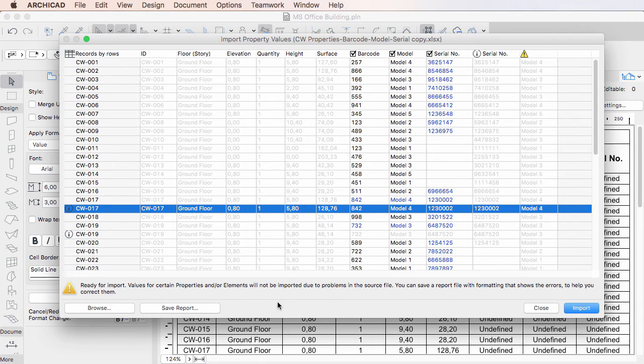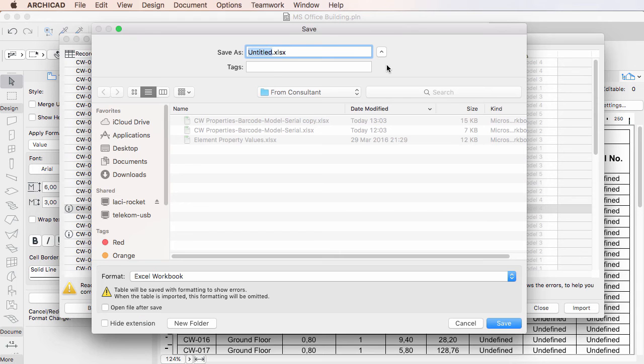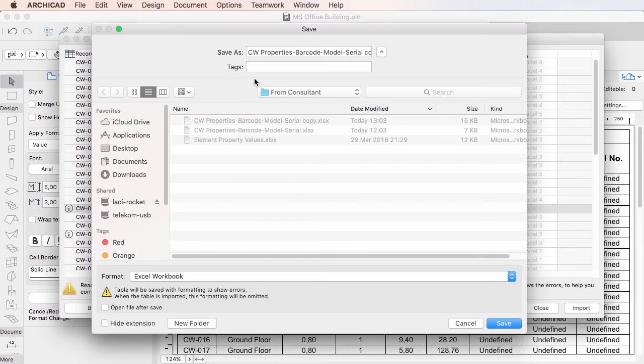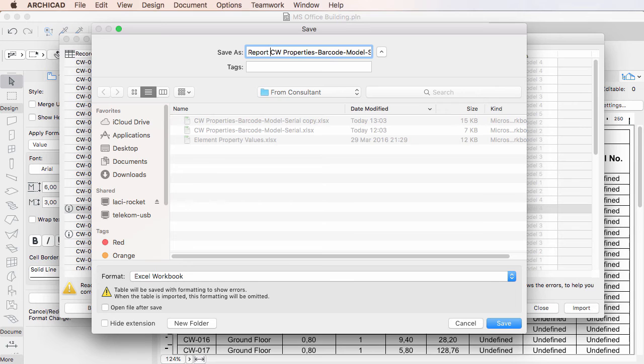The Save Report button at the bottom of the dialog lets you save a version of the Excel file that includes the text color formatting options seen in the table. After clicking the button, simply provide a name and location for the Excel file and click the Save button.